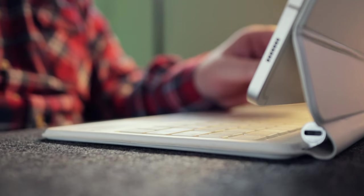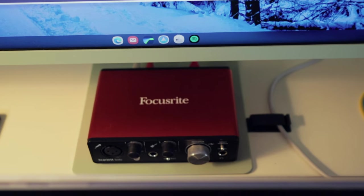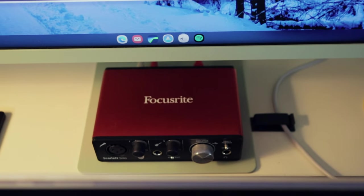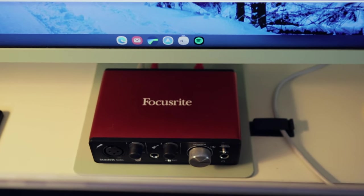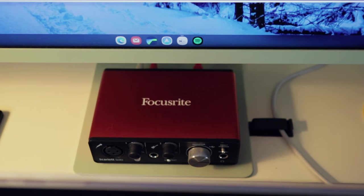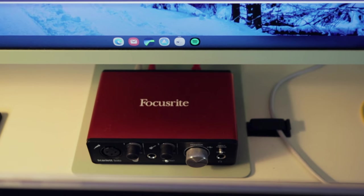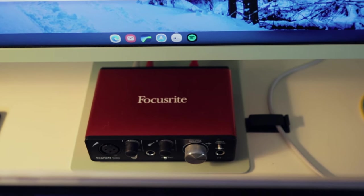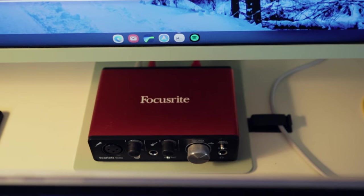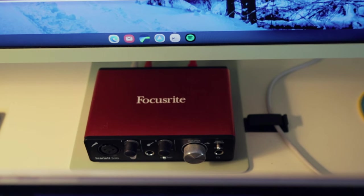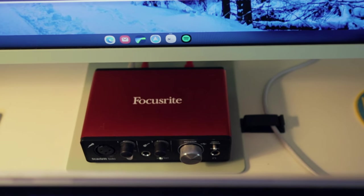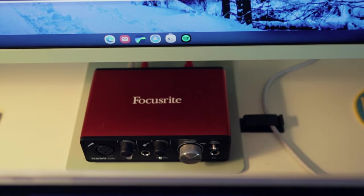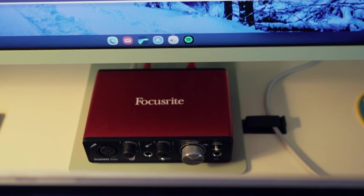What else? I have an old Scarlett Solo audio interface. I think I bought this one about five years ago or so. I haven't used it a lot recently, but I found a place for it here.